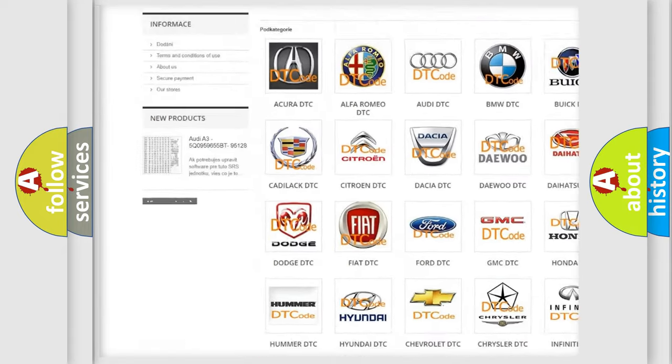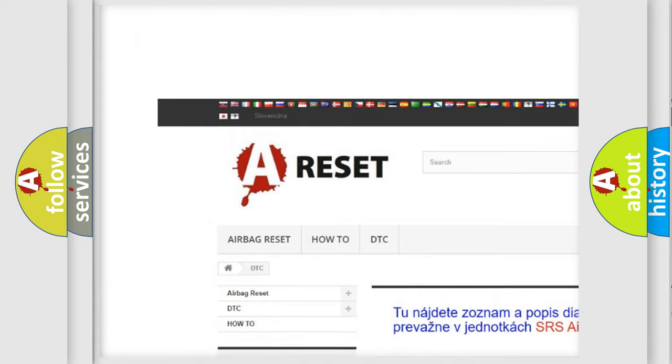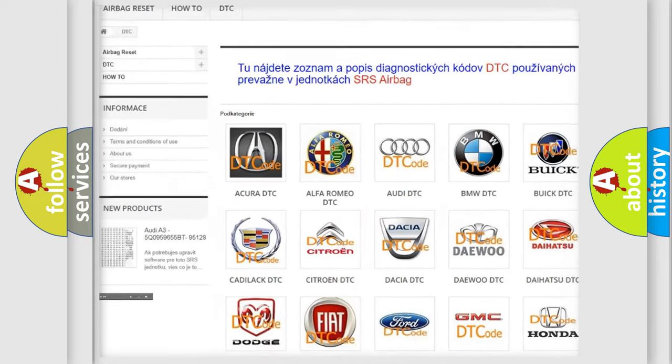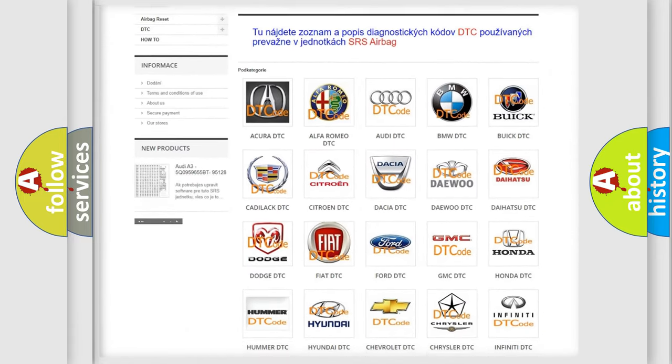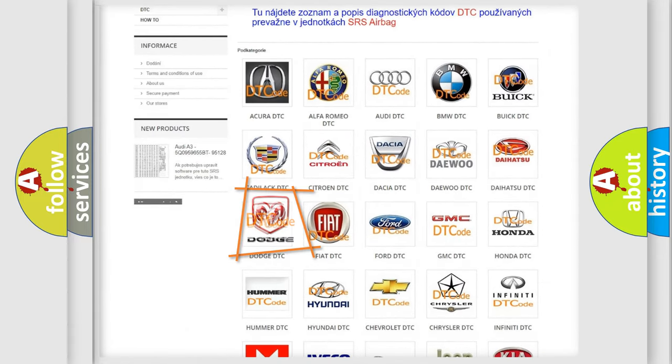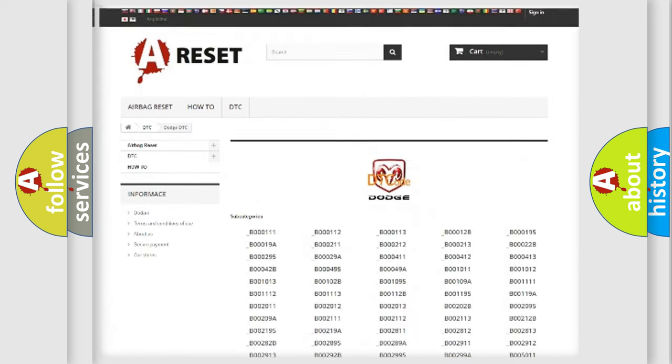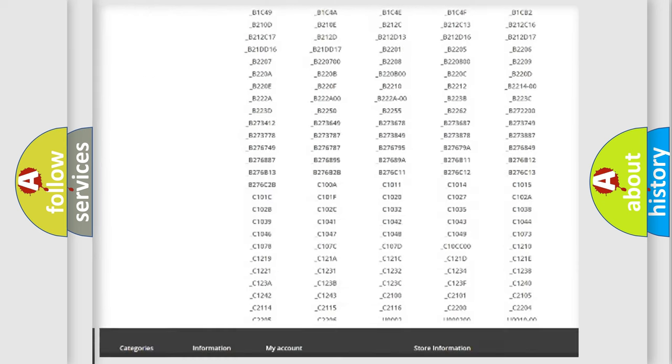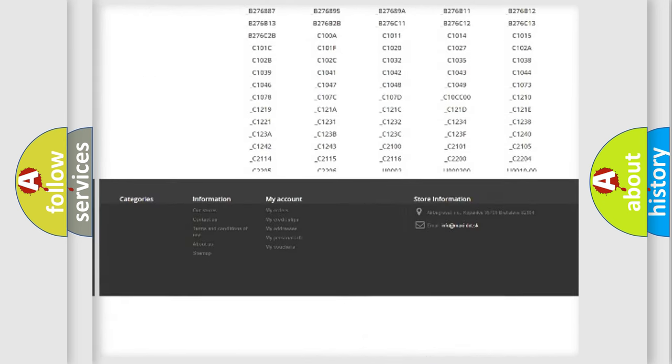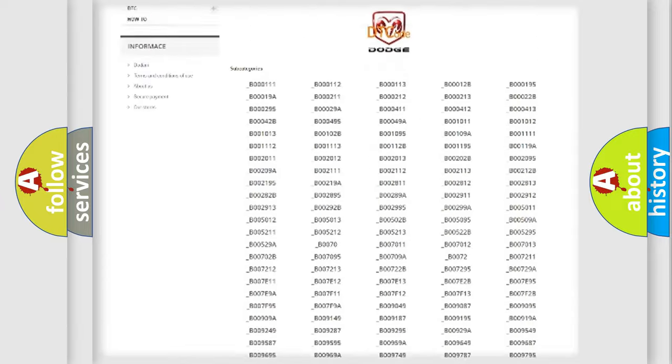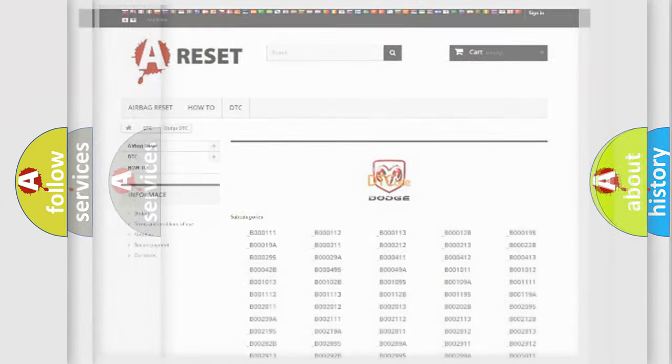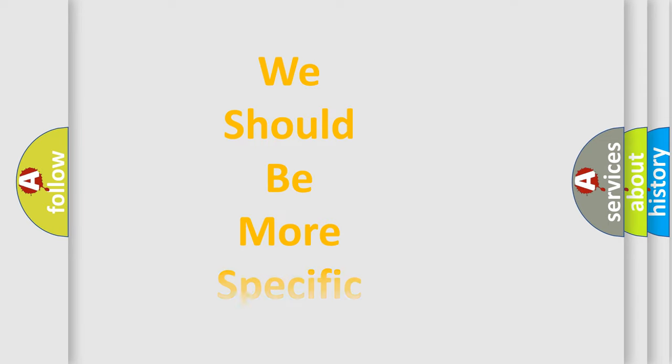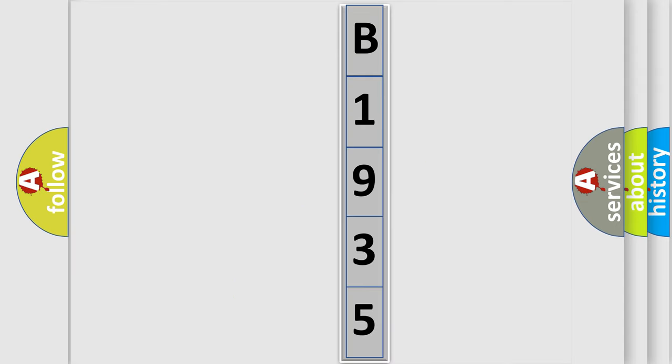Our website airbagreset.sk produces useful videos for you. You do not have to go through the OBD2 protocol anymore to know how to troubleshoot any car breakdown. You will find all the diagnostic codes that can be diagnosed in Dodge vehicles, and many other useful things. The following demonstration will help you look into the world of software for car control units.